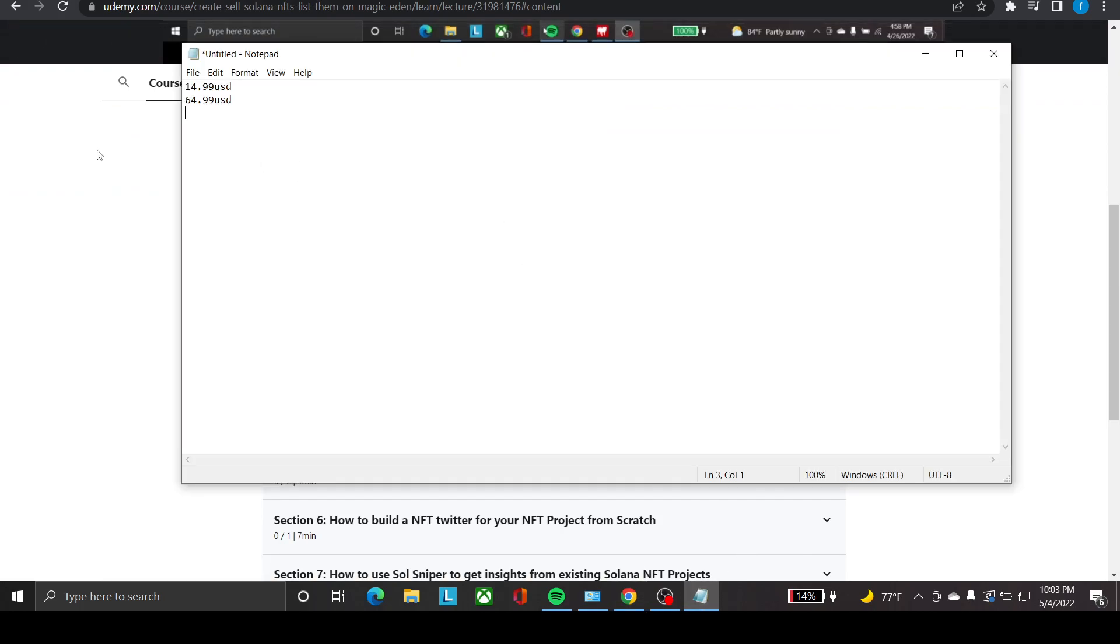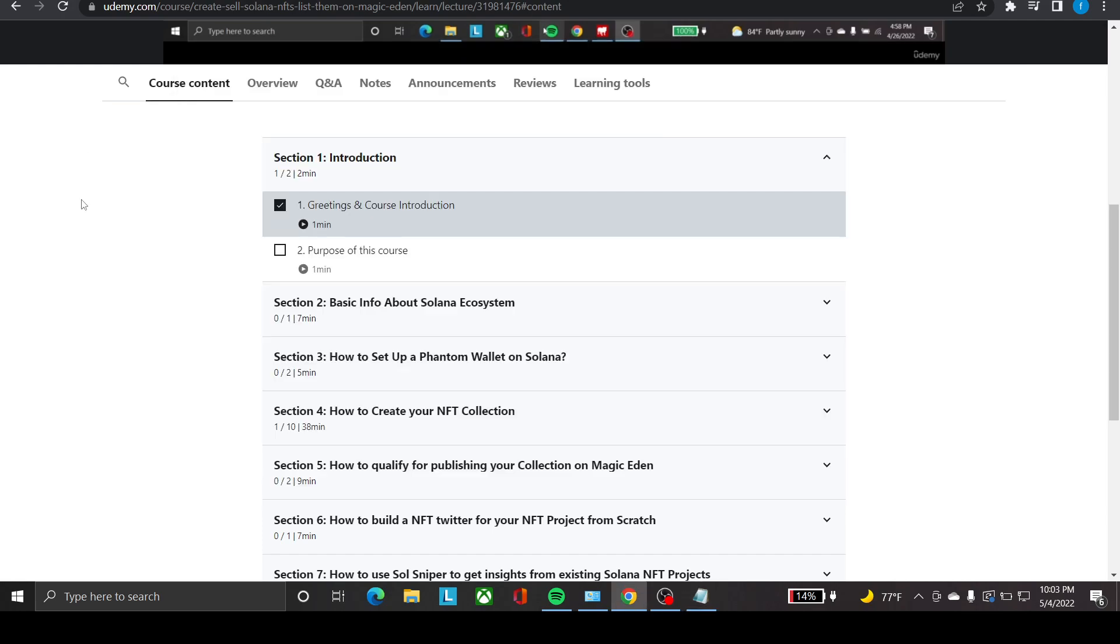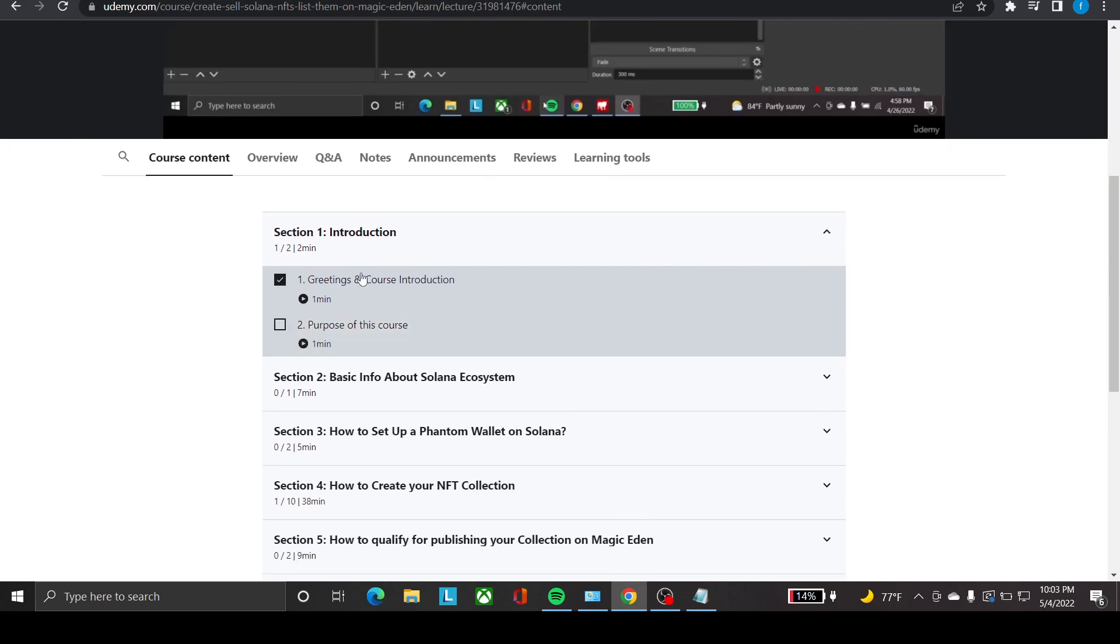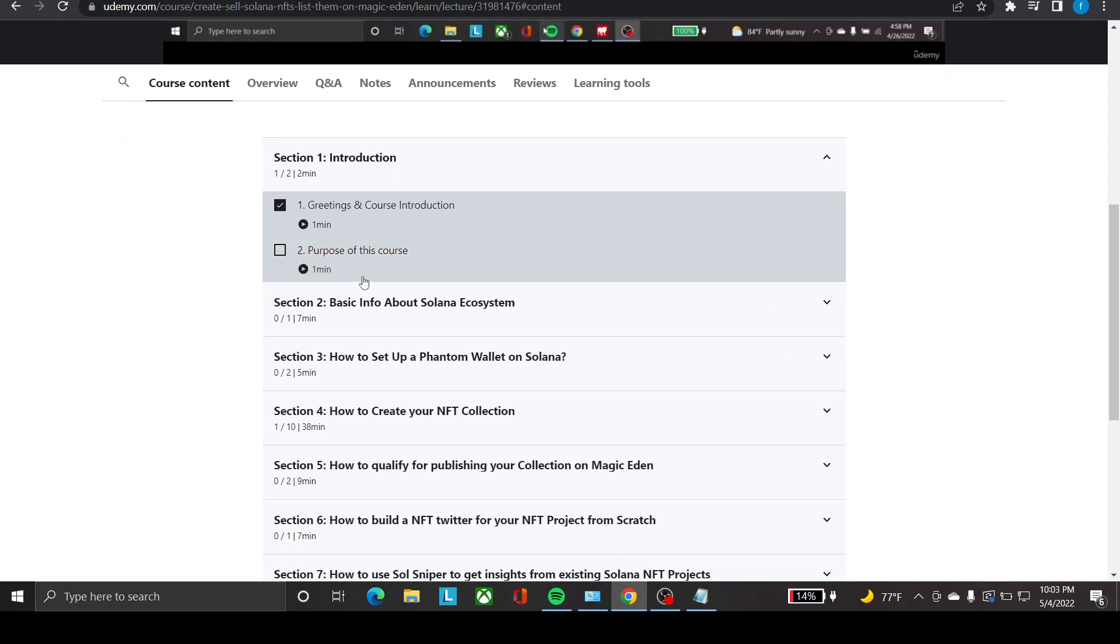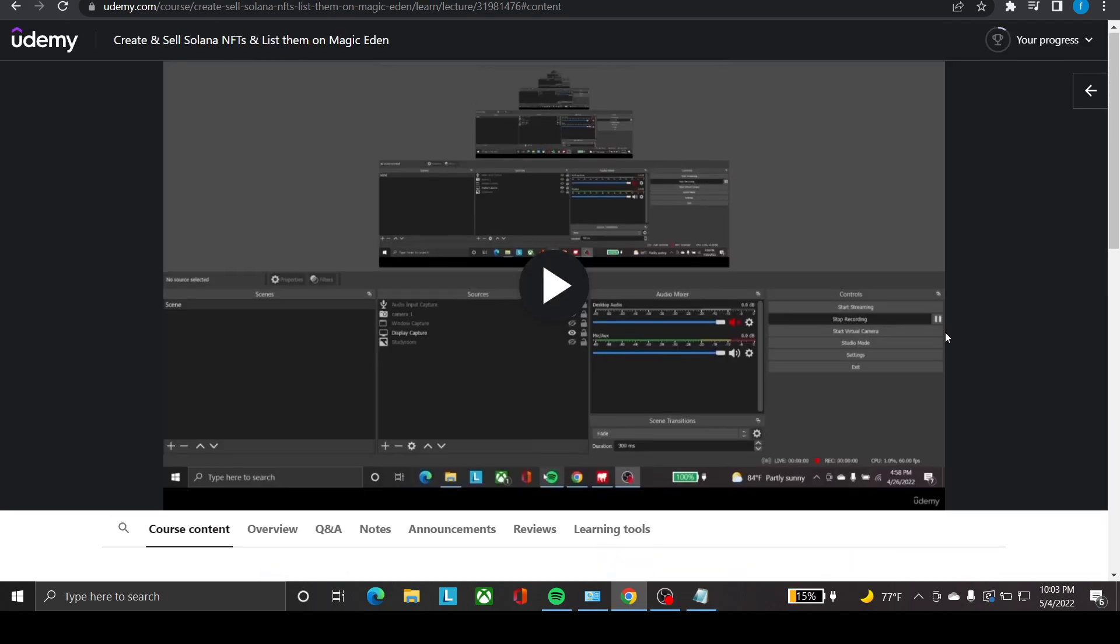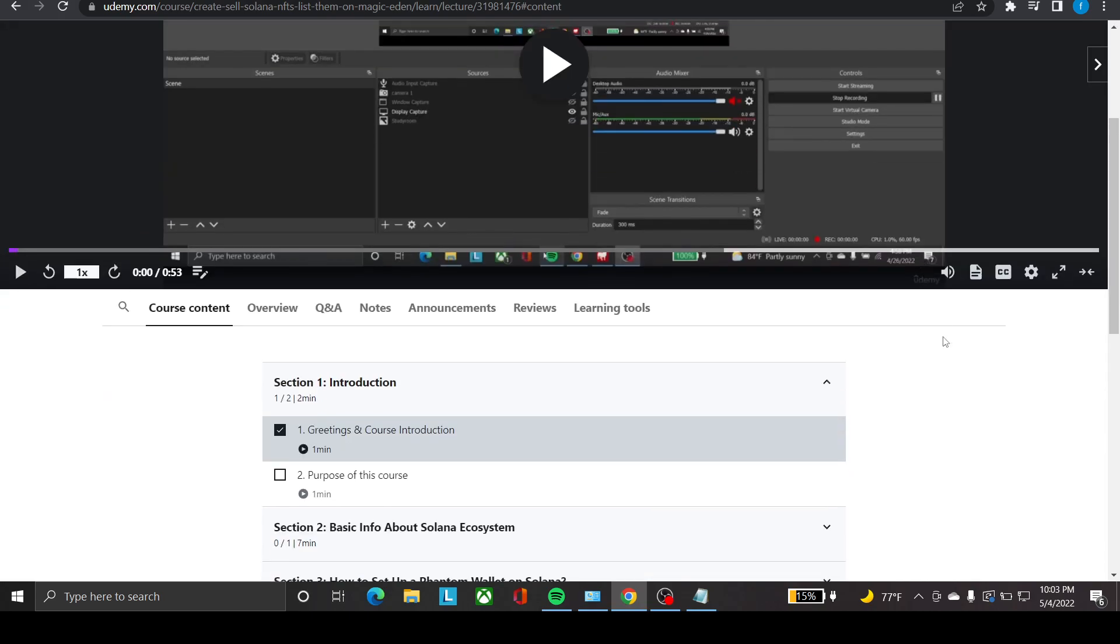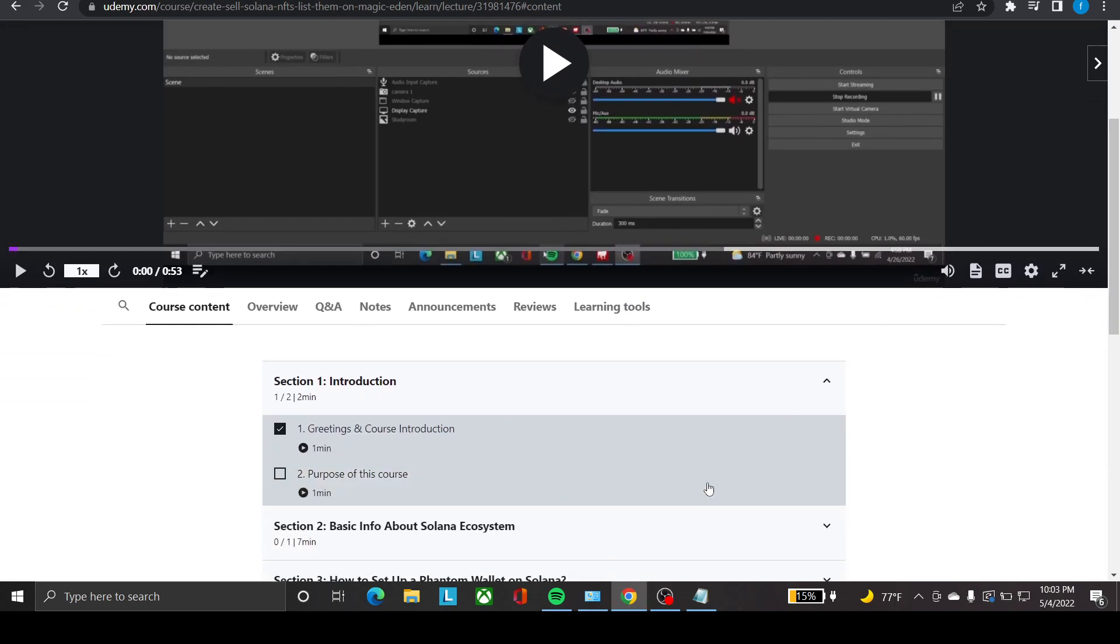Originally, and now I'm giving a discount at $14.99 US. I will leave the coupon code down below. If you're interested in learning more about Solana NFTs and how to create and sell your own NFTs, please definitely check it out. That's all for today. Until next time, peace.